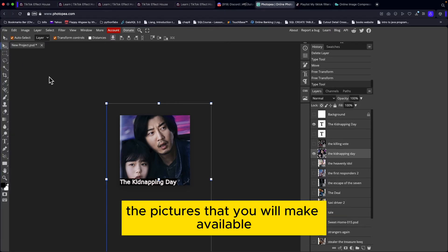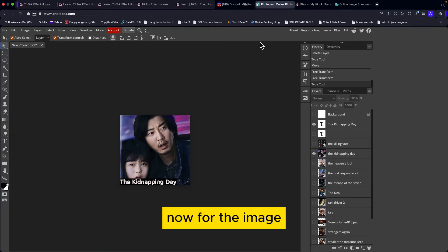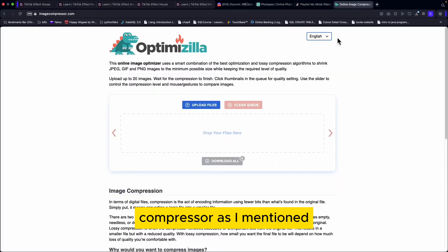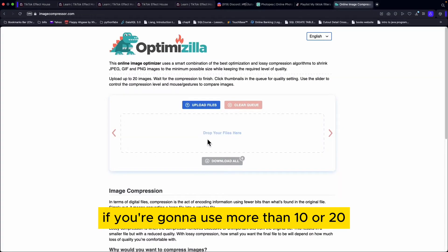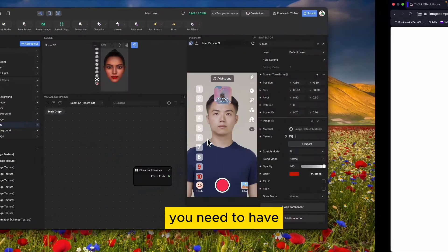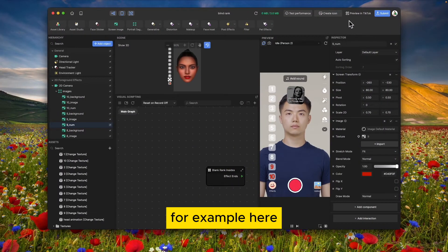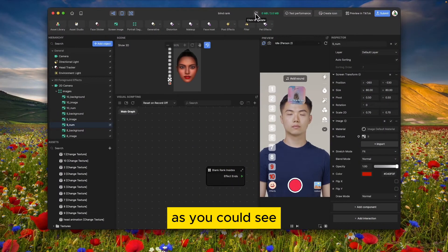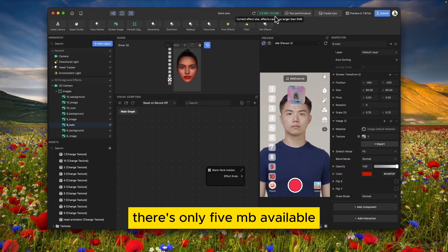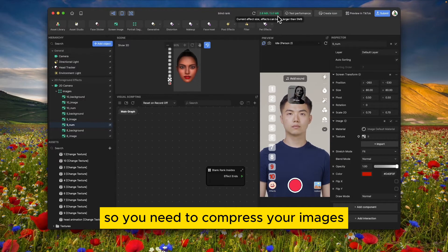For the image compressor: as mentioned, if you are going to use more than 10 or 20 images you need to compress them, because there is only a five megabyte limit available. So you need to compress the images.